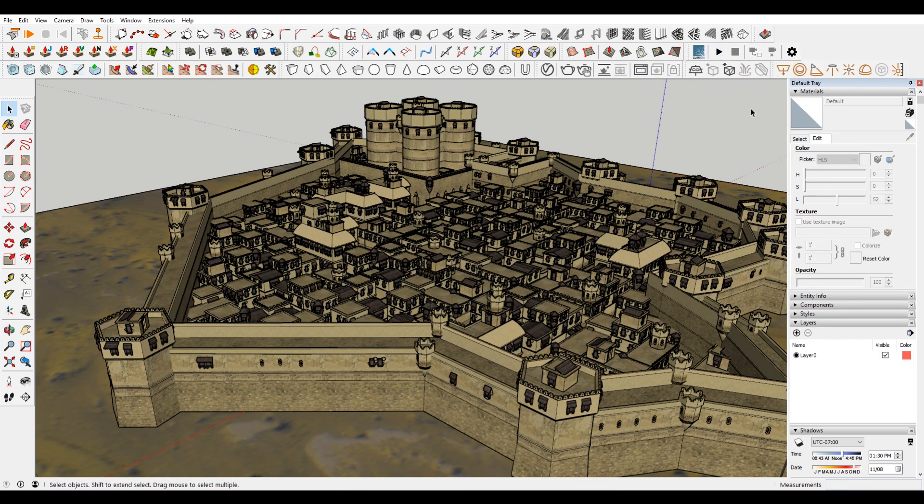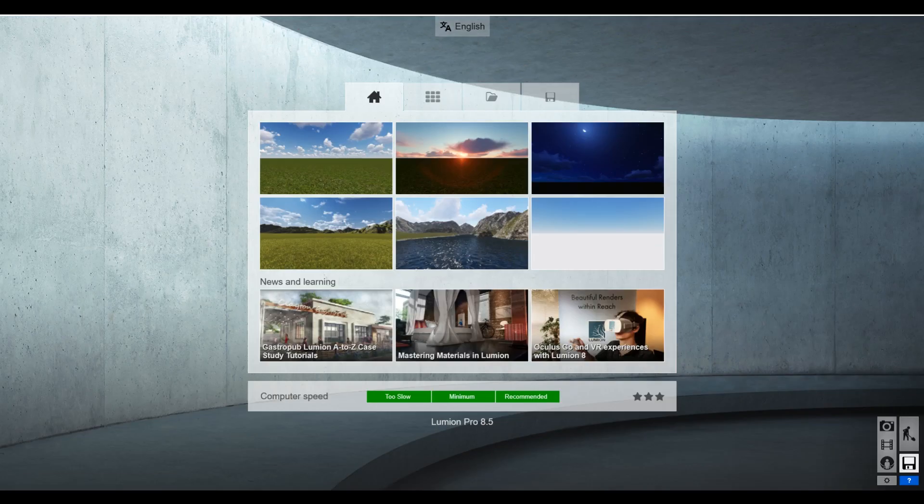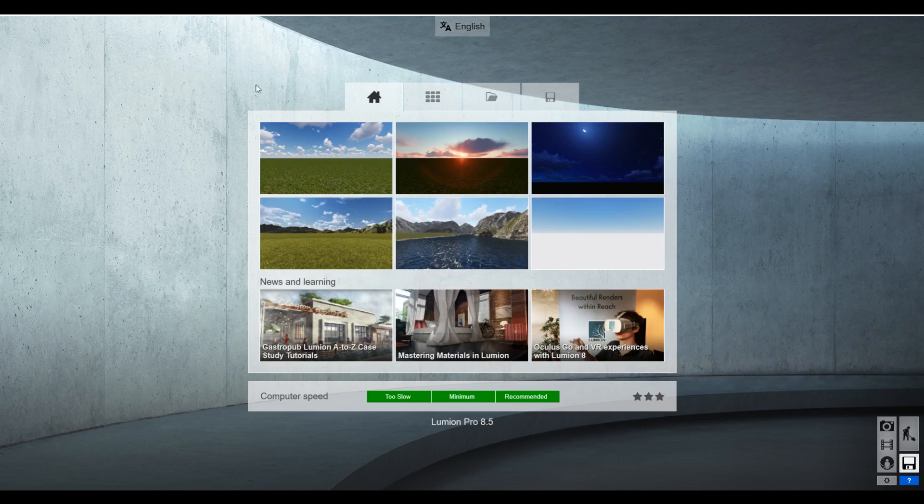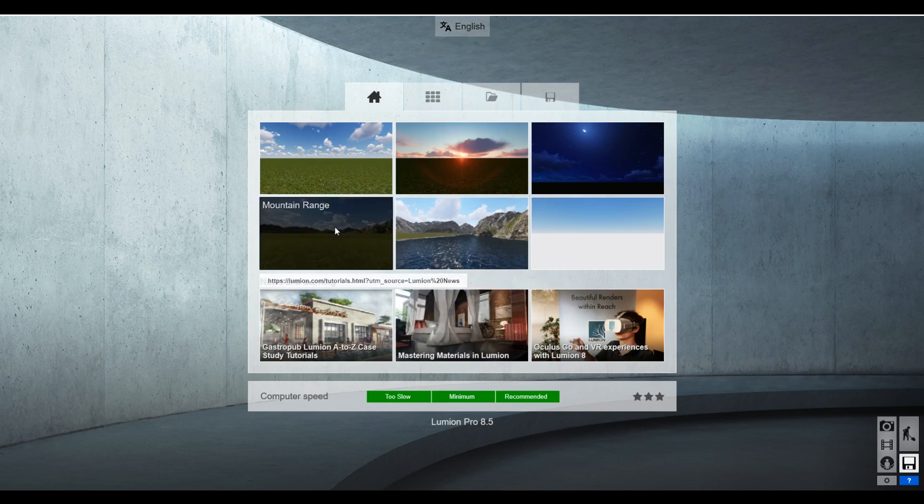So once you have that installed, you also need to have purchased or have a trial version of Lumion. So I have that here.